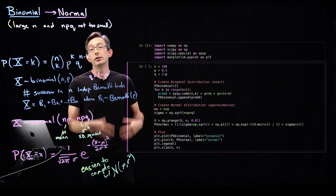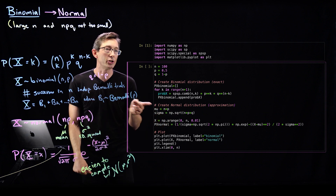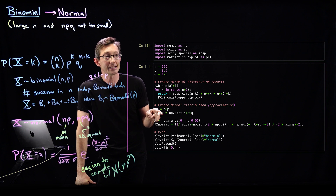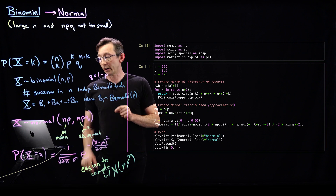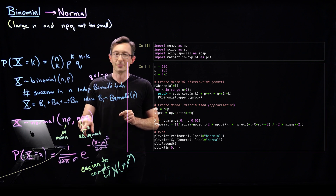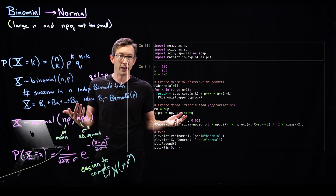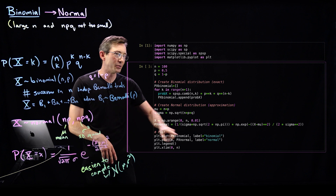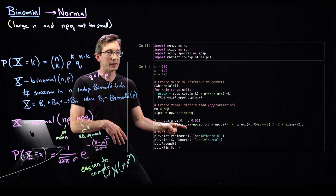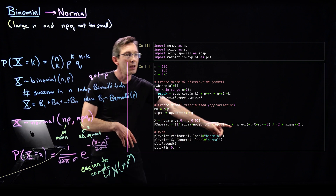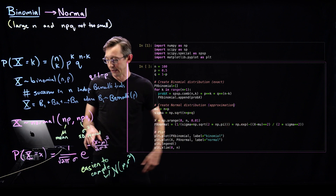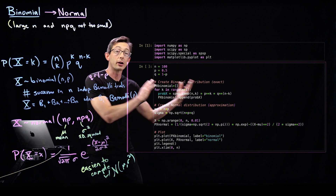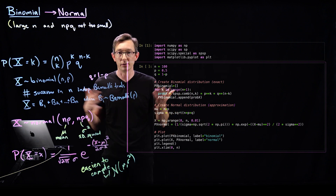For the normal approximation, I define mu as n*p and sigma as the square root of n*p*q — so sigma squared is npq. The normal function is one over sigma times root(2*pi) times e to the minus (x minus mu) squared over 2*sigma squared. Then we plot these two things and see how close they look.